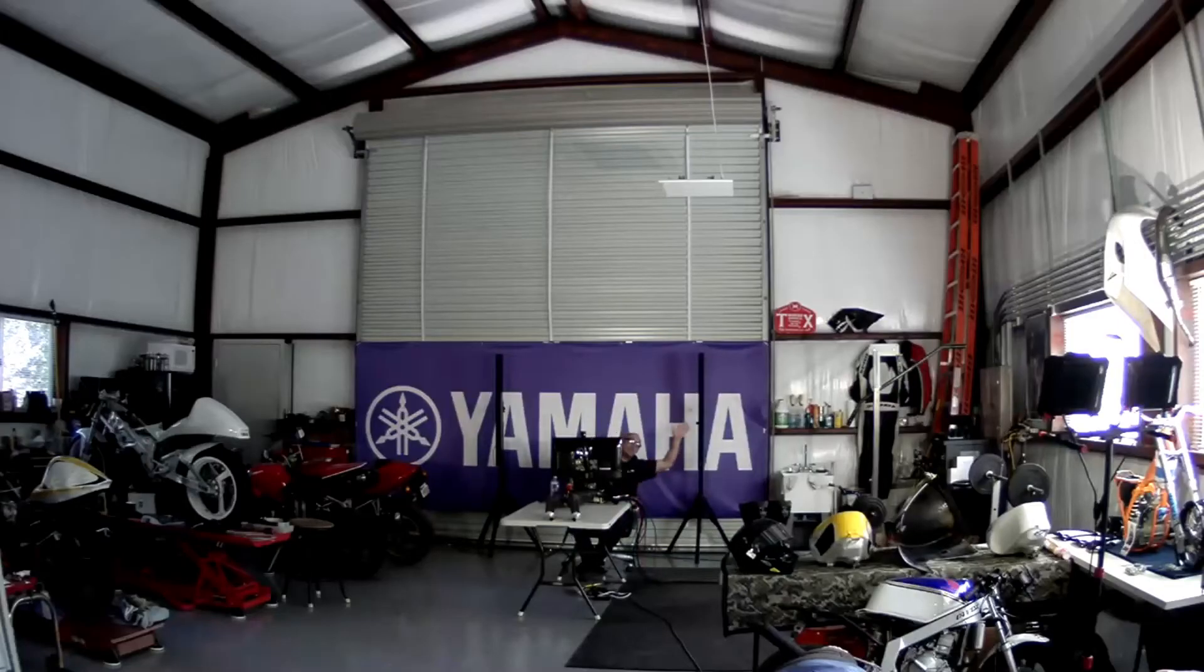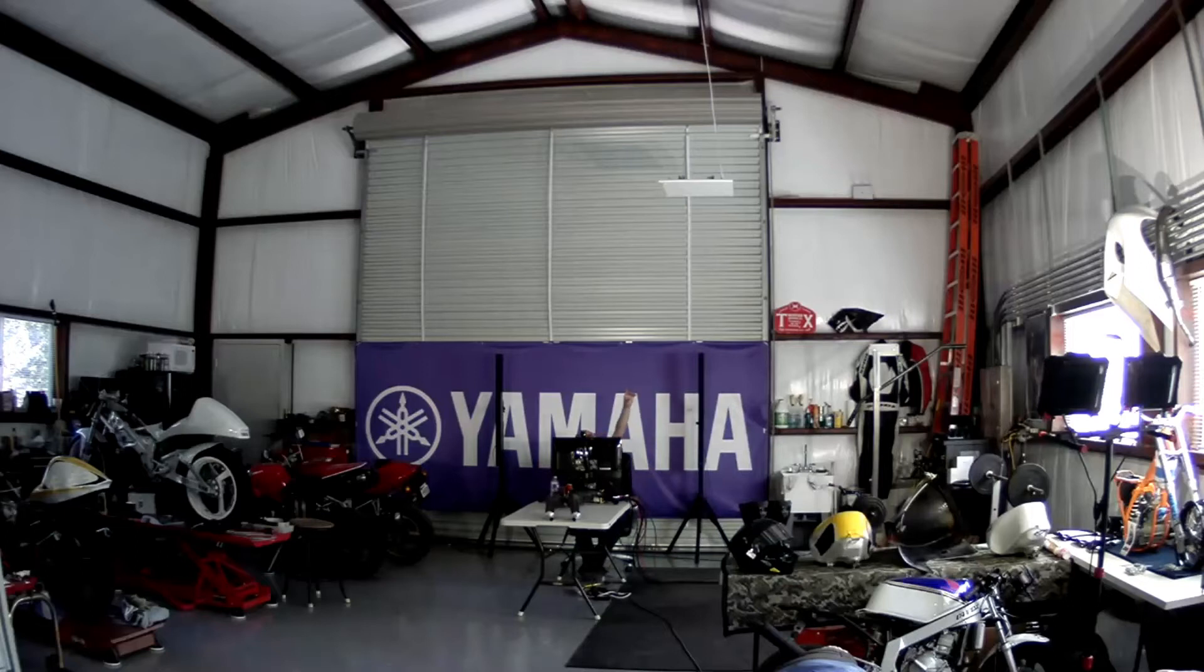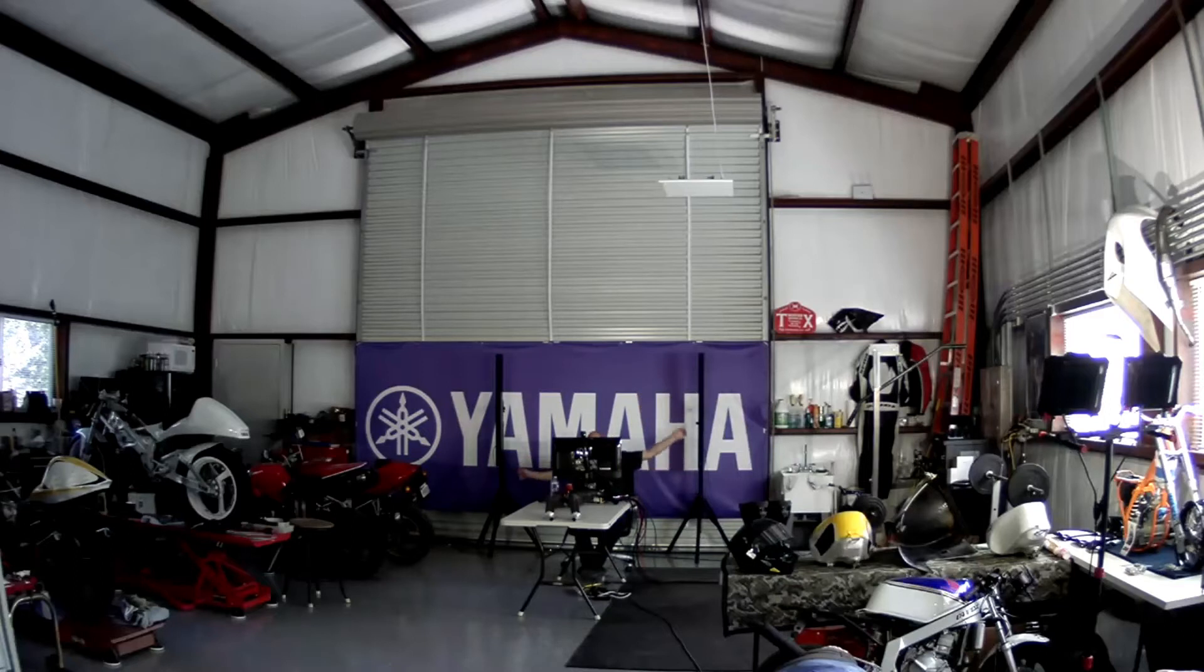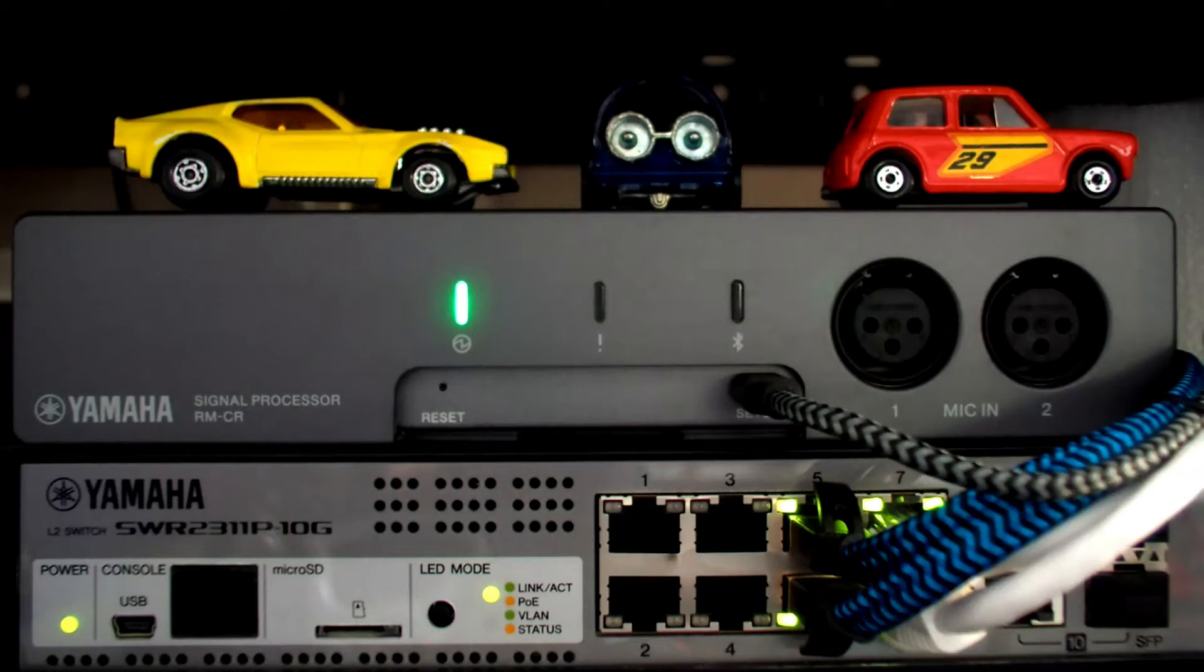So I'm working from home here in Austin, Texas in my motorcycle workspace garage, and I've mounted the Odessia CG microphone, the RMCG mic above my head, and I've got to my left and right here the Yamaha VXL line arrays that I've mounted on some tripods. To my left over here in my rack is the rest of the system, which is the RMCR signal processor and the Yamaha PoE Plus switch.